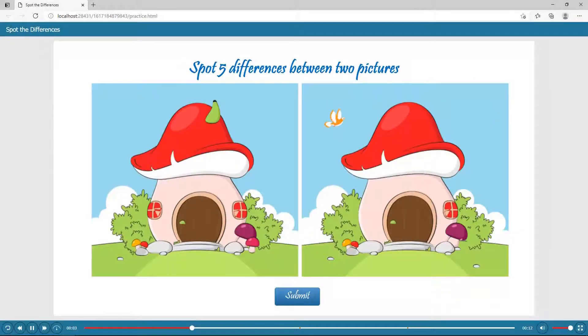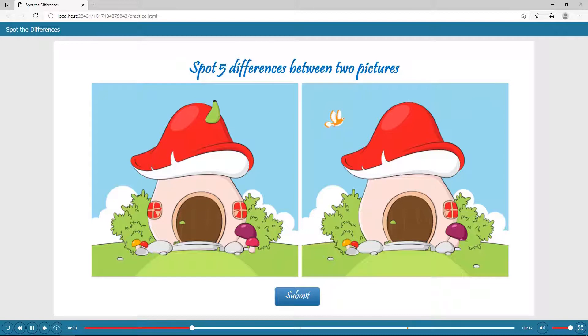Hi, pleased to see you. Today, we'll introduce to you all the techniques to create the Spot the Differences game. Thanks to the game, players can improve their observation, analysis, and patience.